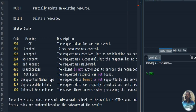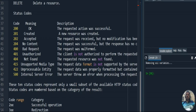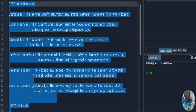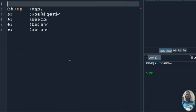These are the major status codes we should know when dealing with request and response methodology. As per the code range pattern: the 200 range indicates a successful operation, the 300 range indicates a redirection operation, the 400 range indicates a client error, and the 500 range indicates a server error. This is important to understand when working with web services.